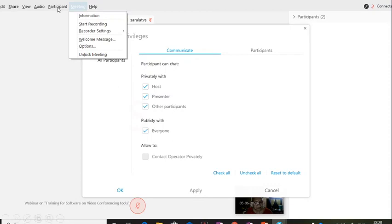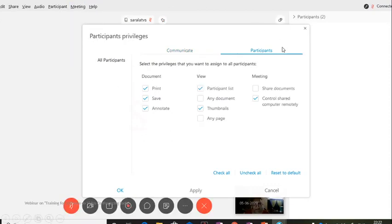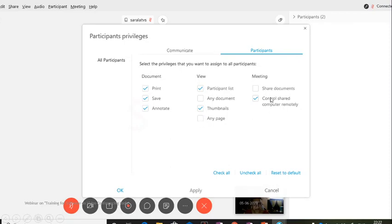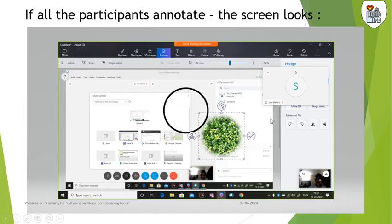Next comes the participants. What are their rights and privileges? They can save the files you are sharing, you can allow them to print, save, or annotate. Annotate is writing on the screen. You can have a participants list - you will be able to see the list of participants. If you uncheck this, they won't be able to see. Then the thumbnails, any page, sharing documents, and remotely controlling you can also do.